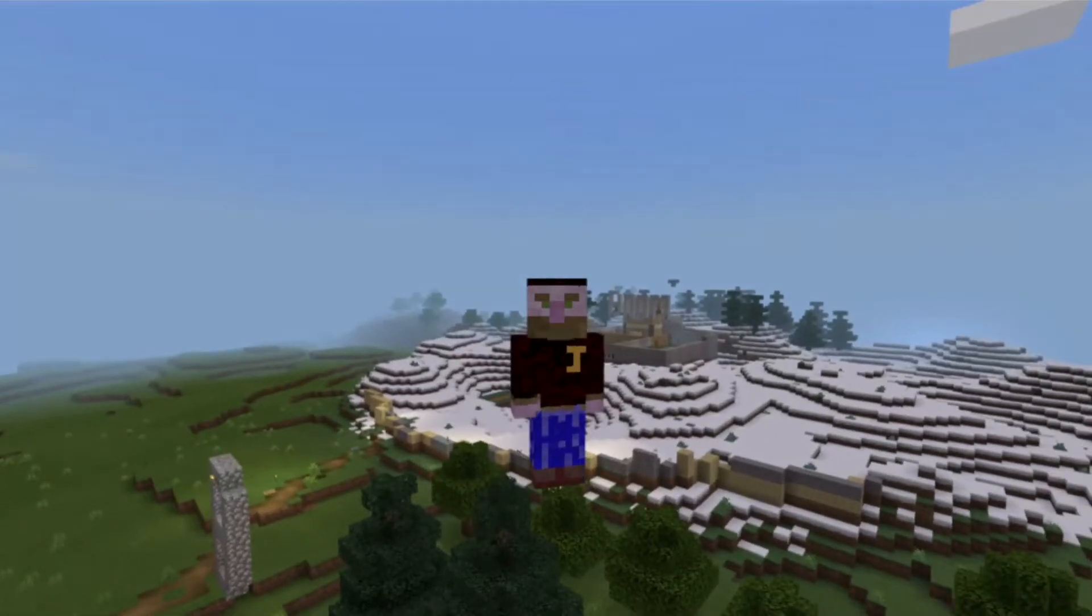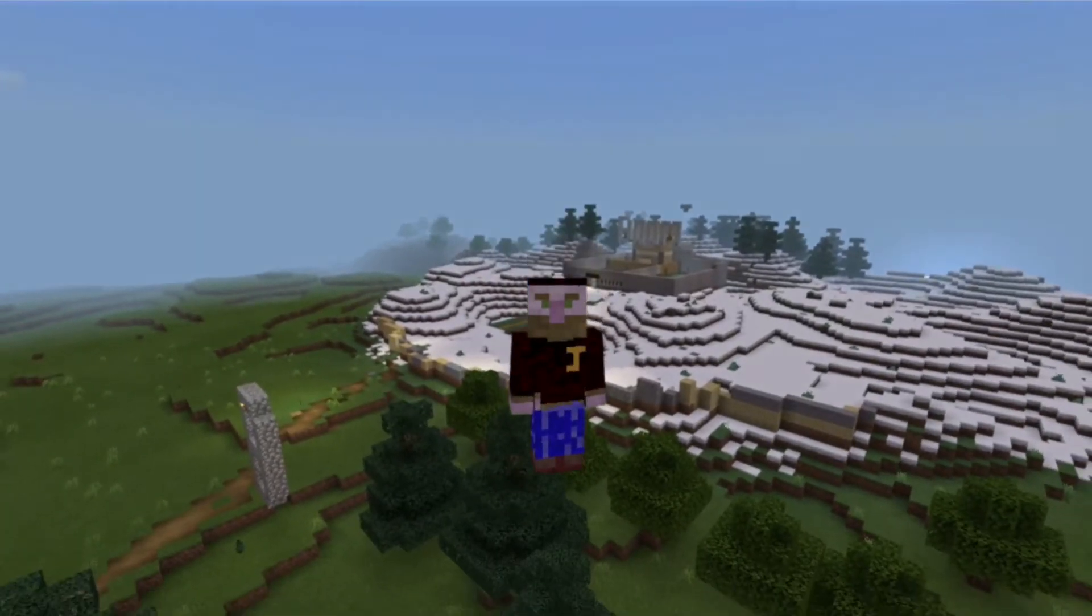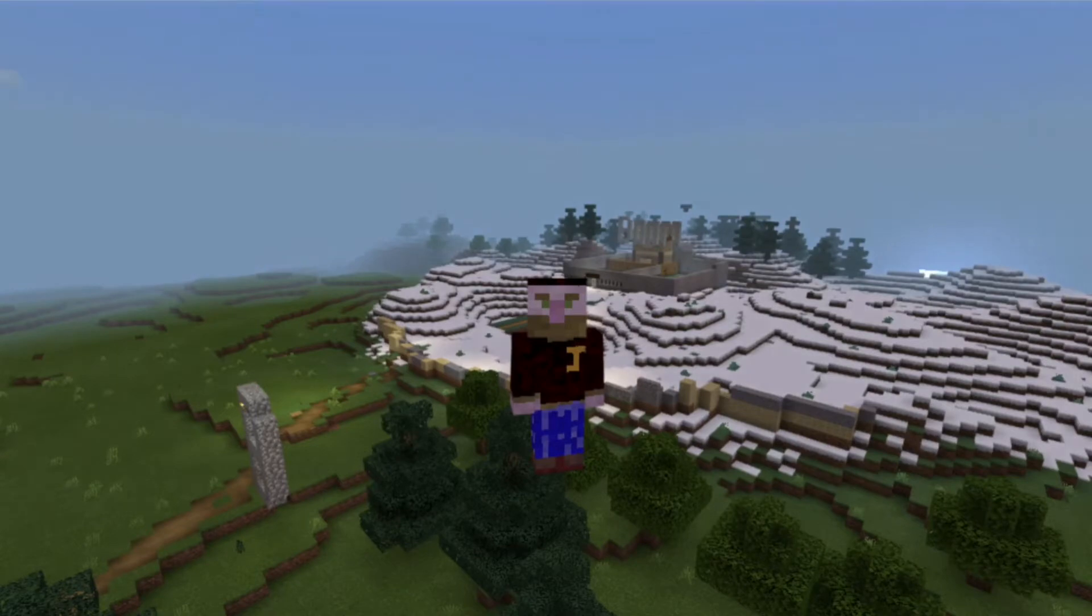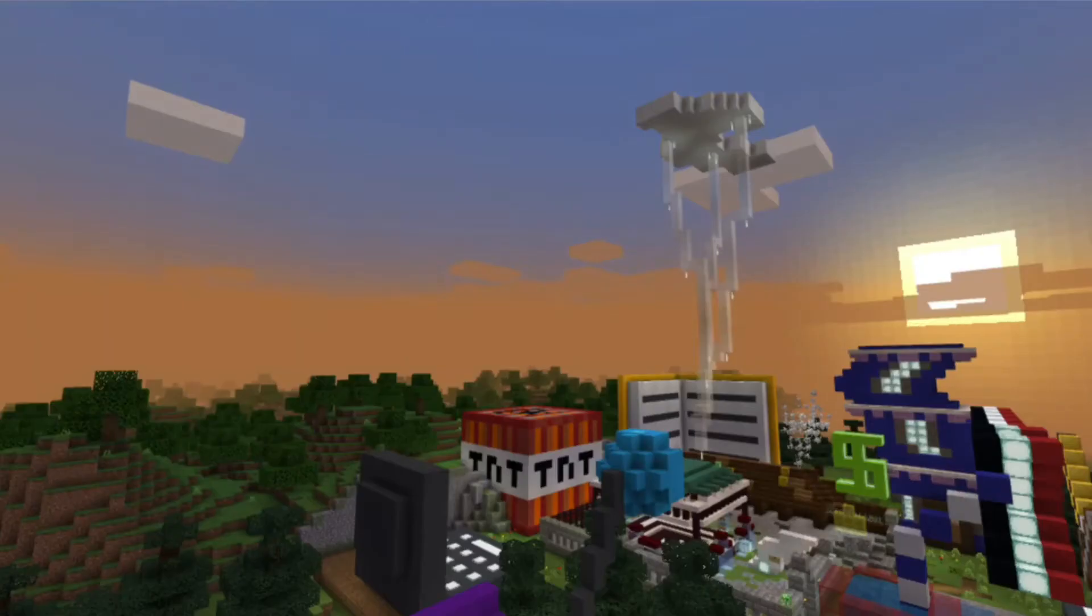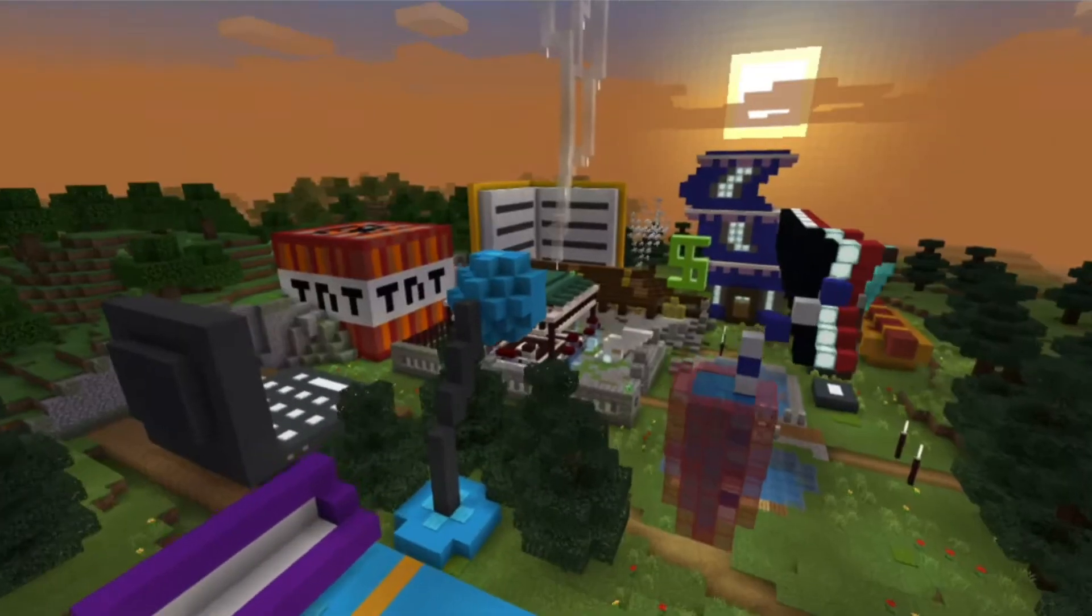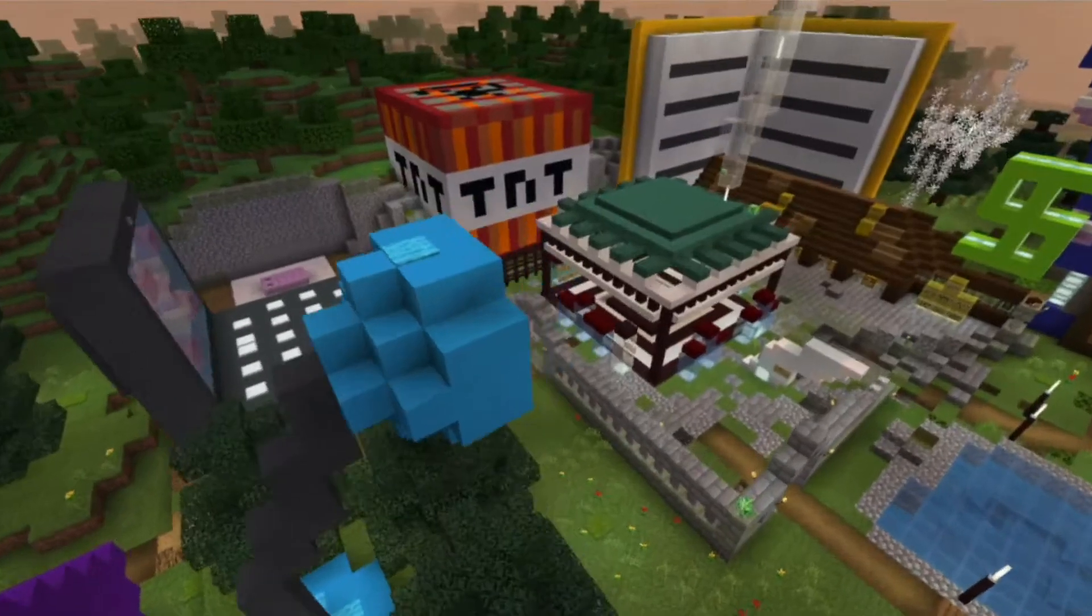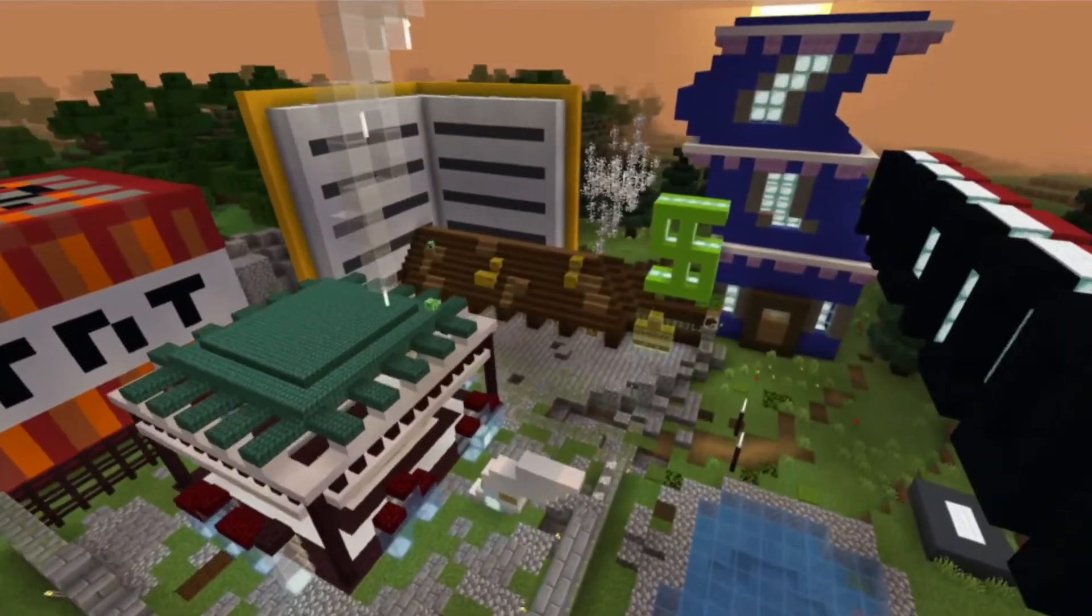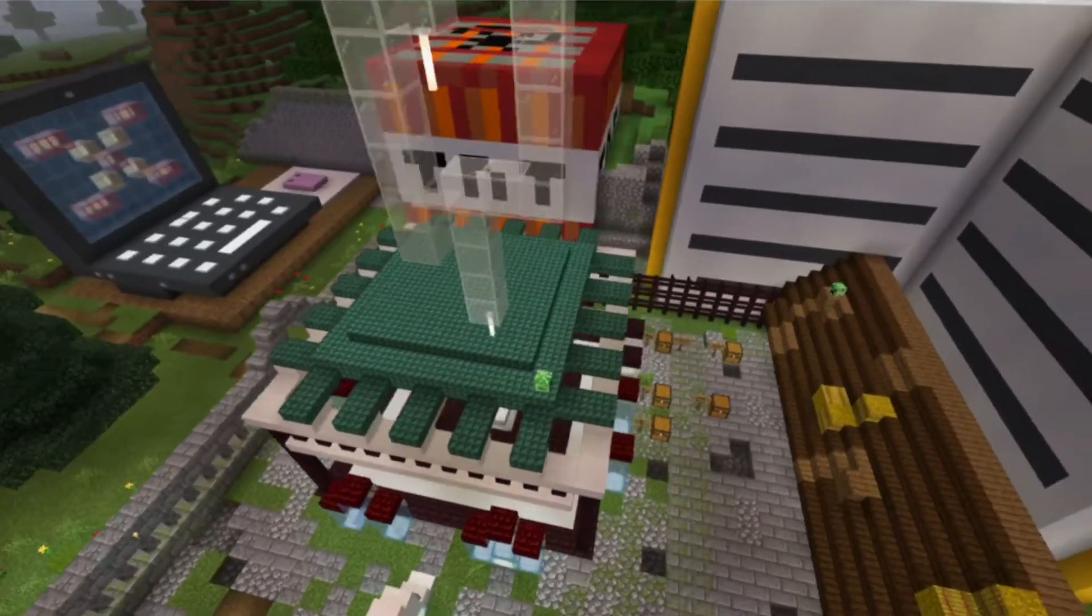Welcome back guys, we're back again with another tutorial. We're going to be going over spawn protection on your servers. With this, I mean you built yourself a nice spawn and you just don't want people to come in and grief it, and you don't want to have to set commands and stuff like that.